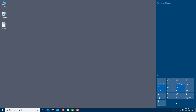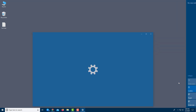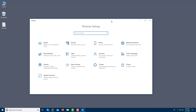If you want to go further into settings, you can click on All Settings right from the Action Center. Once I click on it, the Windows Settings panel opens up.